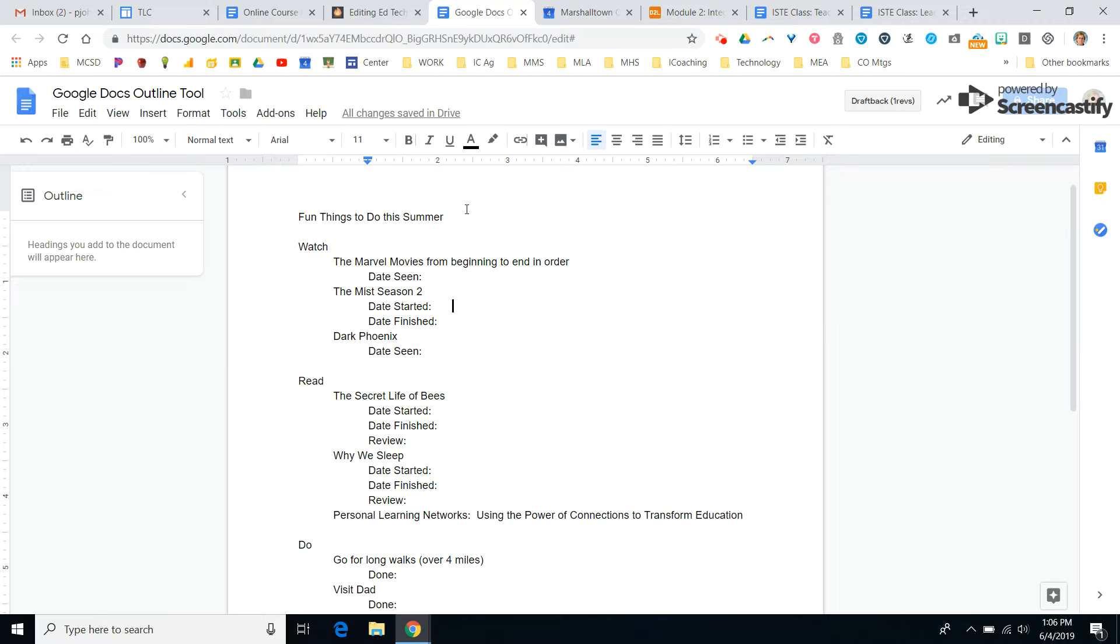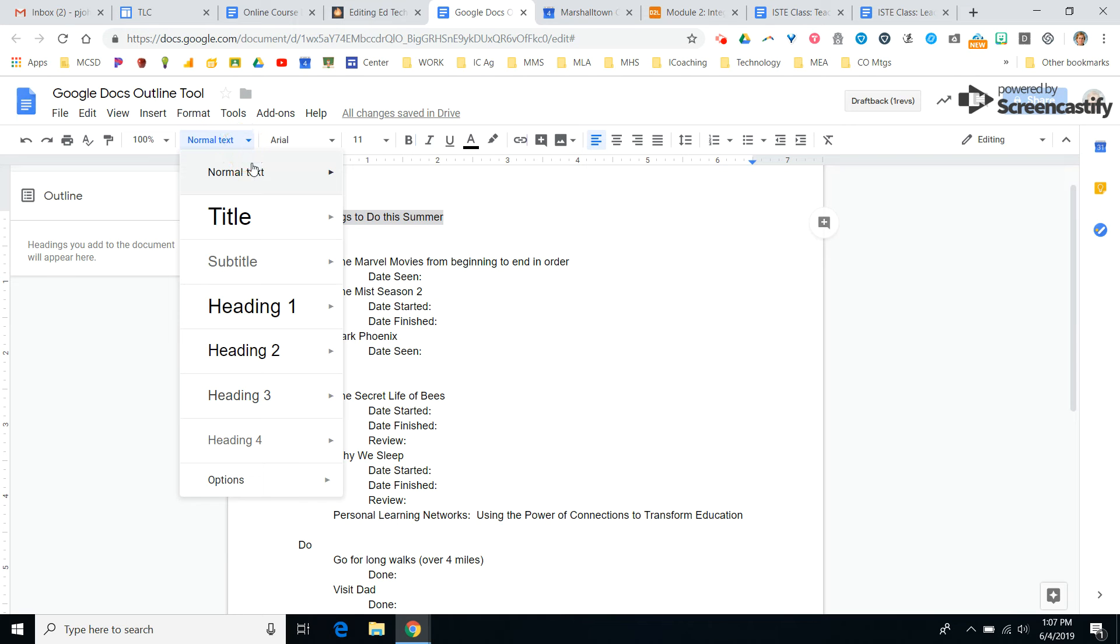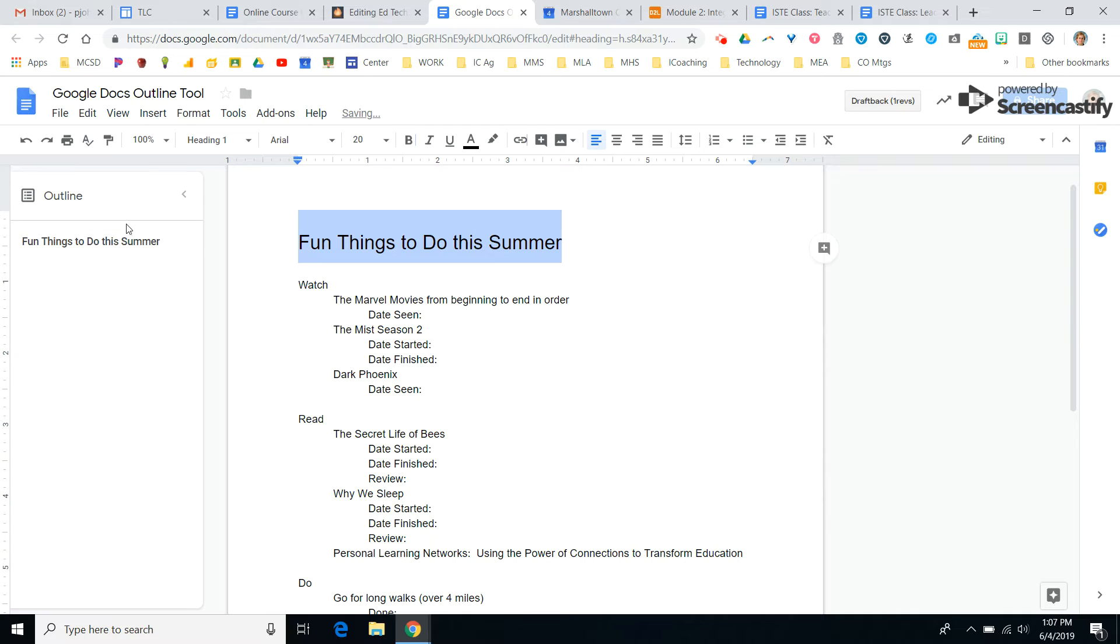Just like when you create any other outline, you would highlight what you're doing, and then you go up here. I'm going to call that my Heading 1 because I want it to show up on my outline.